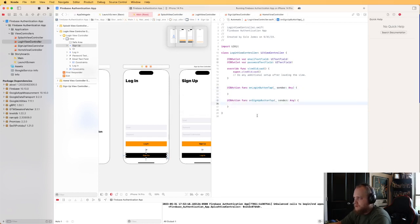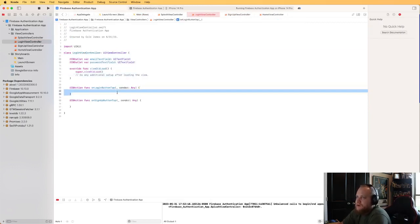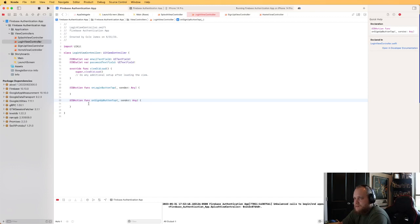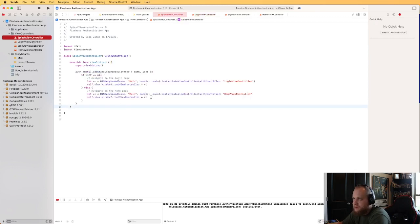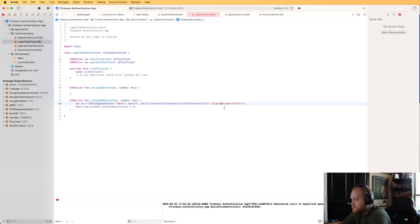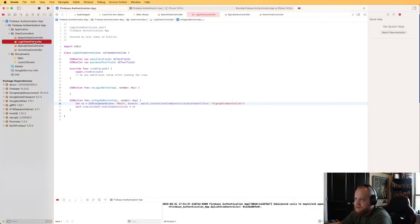For the sign up button tap, we'll just instantiate the SignUpViewController and set it as the root view controller — using the same approach we used in the splash screen. Let's run it to make sure it works. It takes us to the sign up view, but clicking Log In doesn't take us back yet — we'll handle that in a moment.